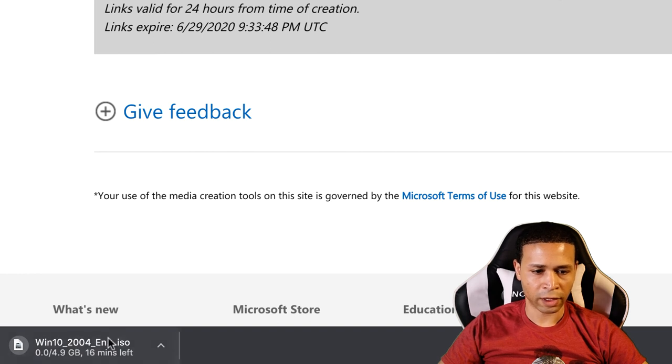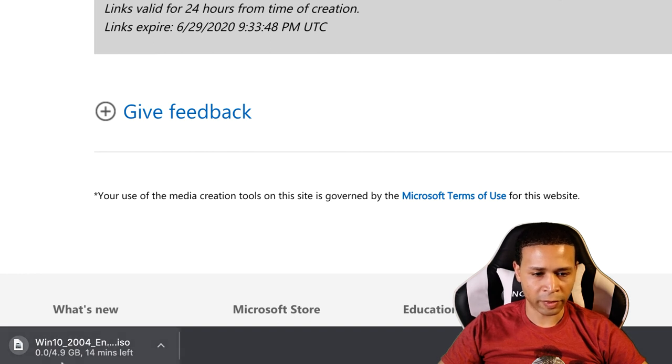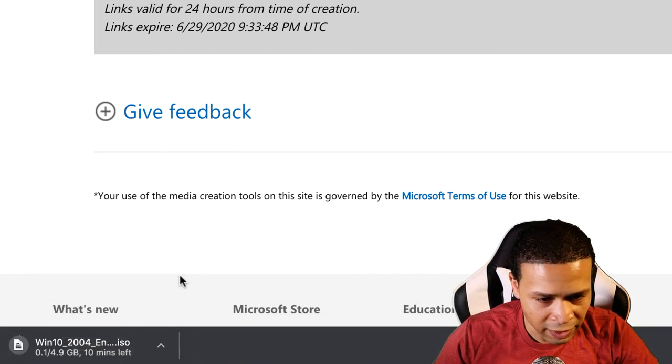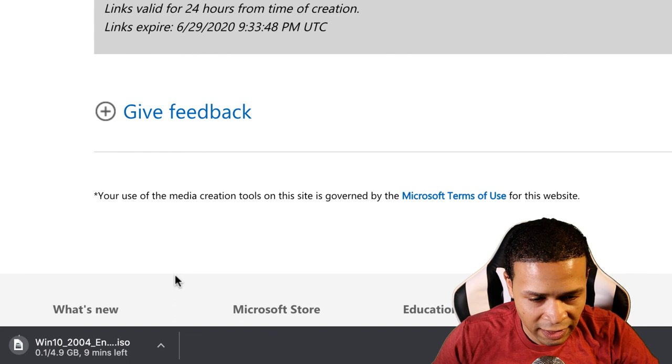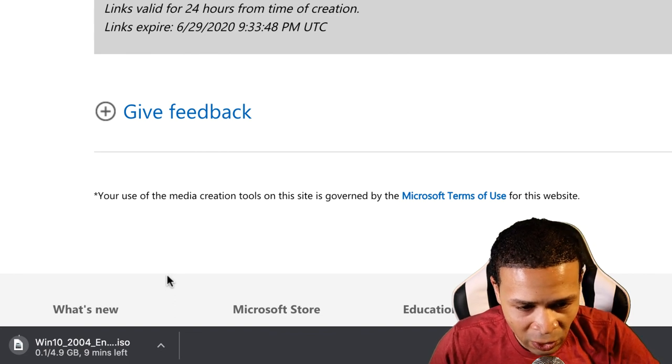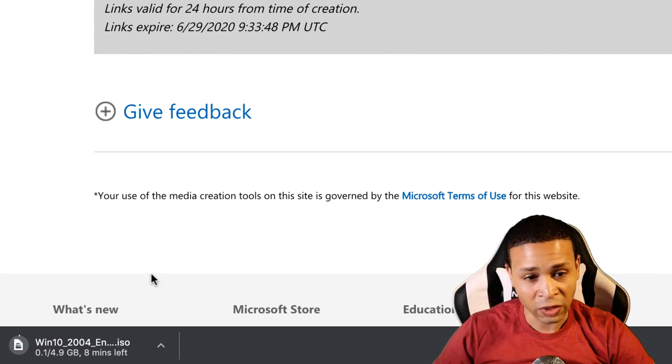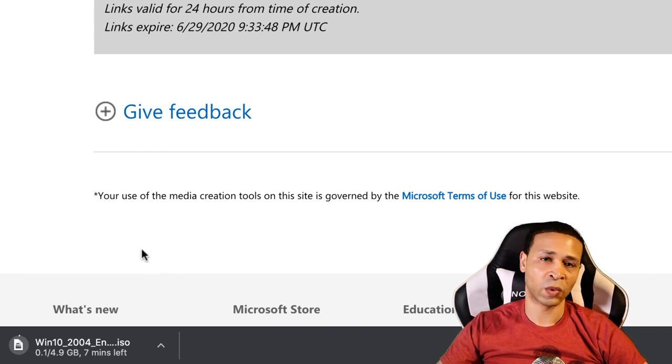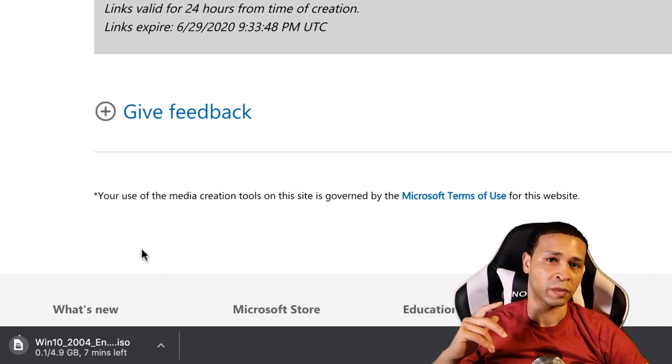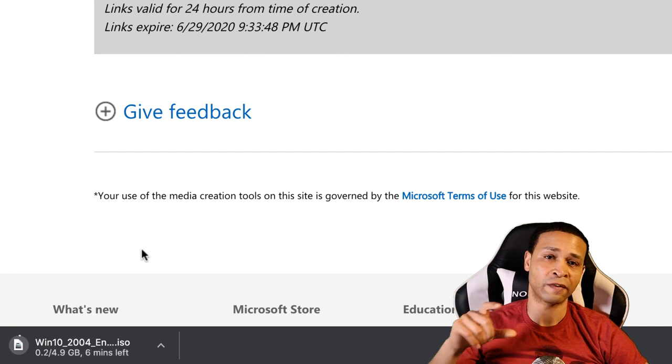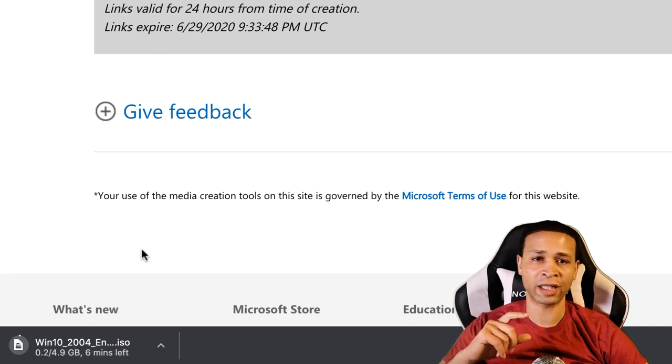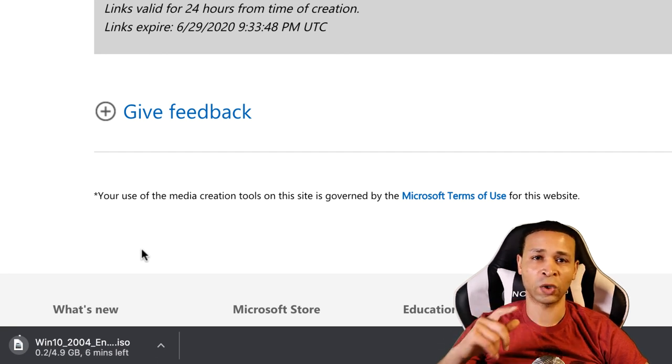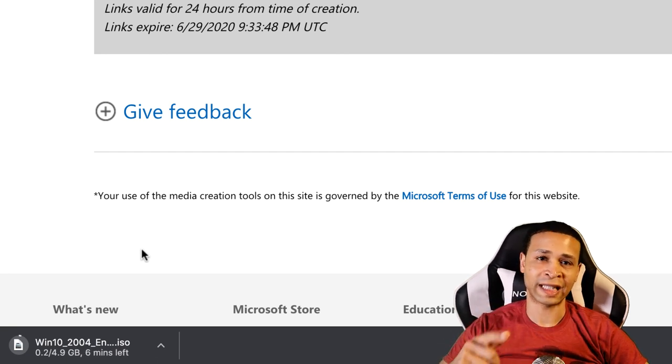We're going to download the 64-bit download. So it's a pretty big file as you can see there, so that's going to take a little bit to download. So once that's downloaded, we'll bring that into VirtualBox so we can load up Windows 10.